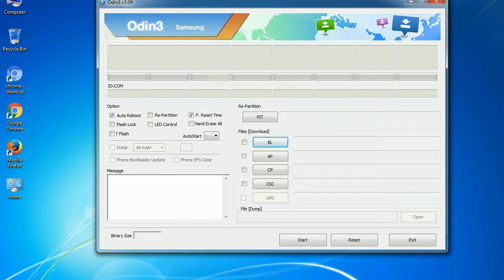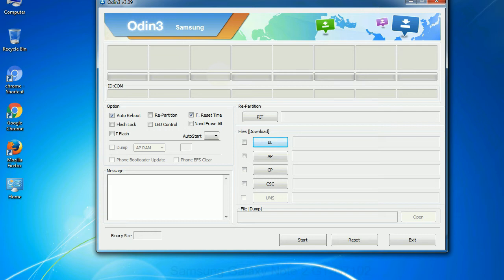Especially with re-partition option you need to select the right PIT file. If you do not have the right .PIT file, do not check re-partition option as it may brick your phone. You need to select the right file against each button. Click on the button, browse and select the appropriate file.